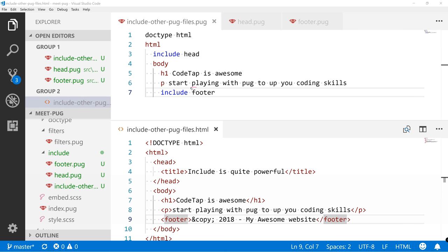Now this footer over here, it's the name of this file, so it's this footer over here. And this head over here, it's the name of this file head.